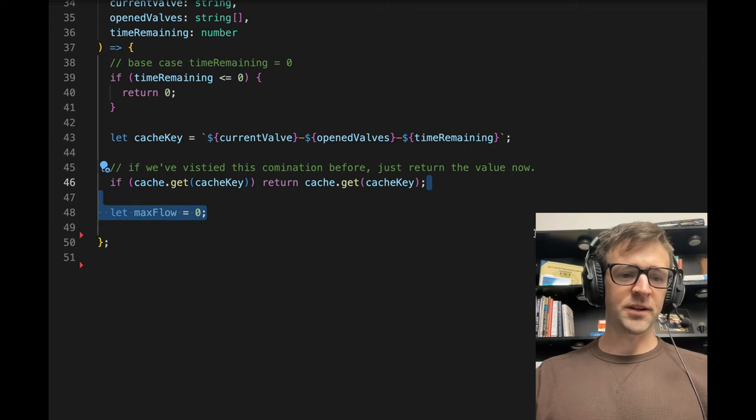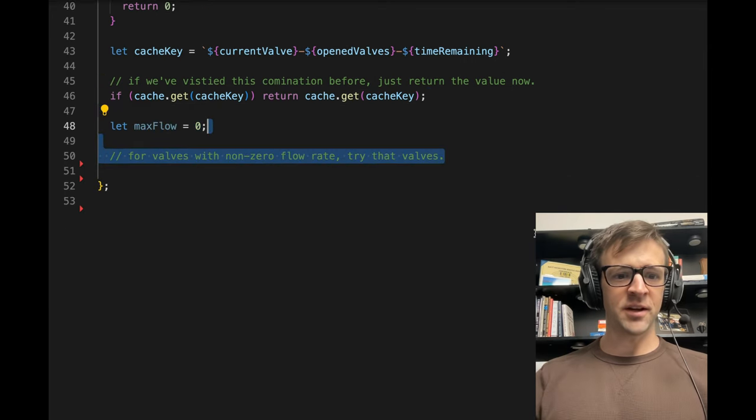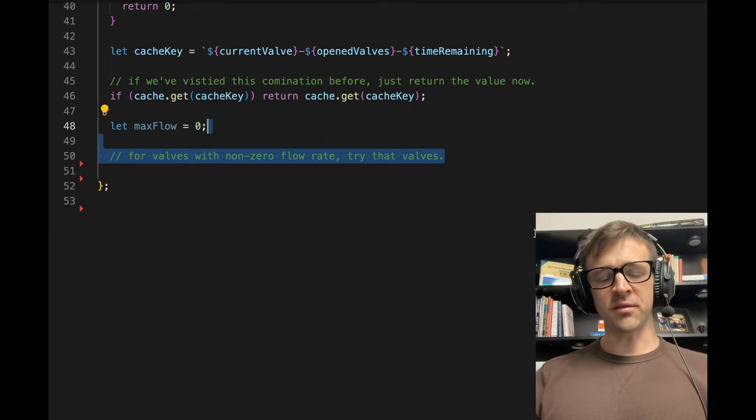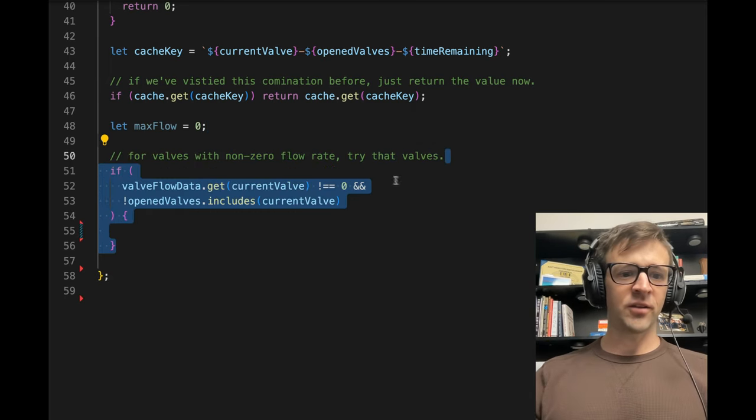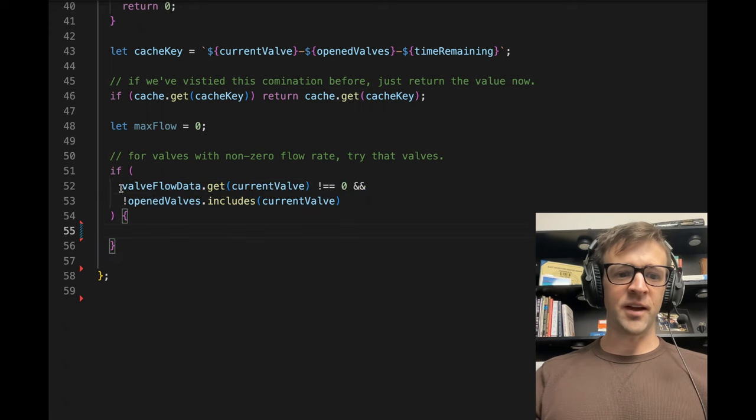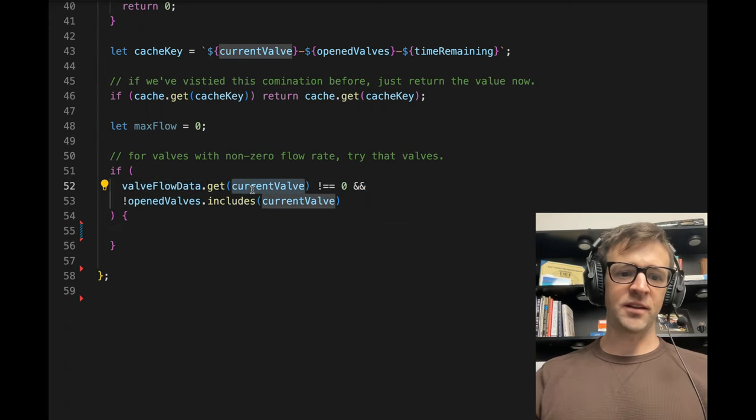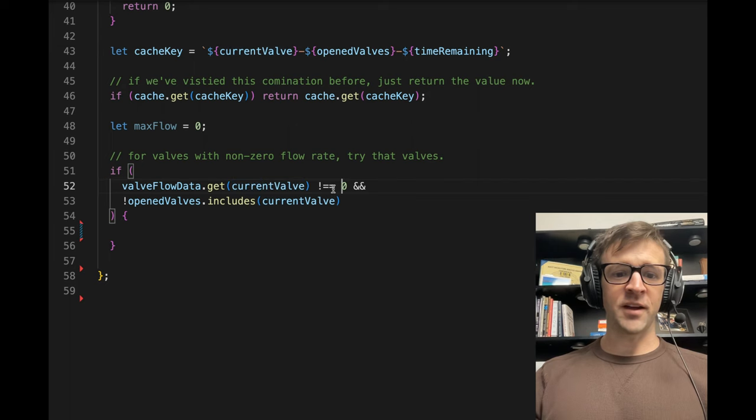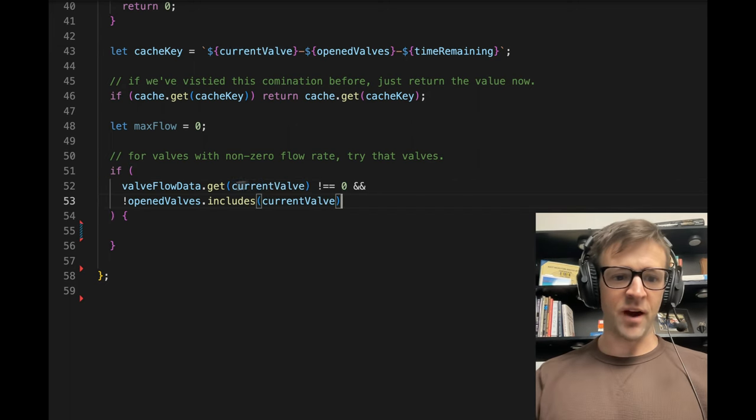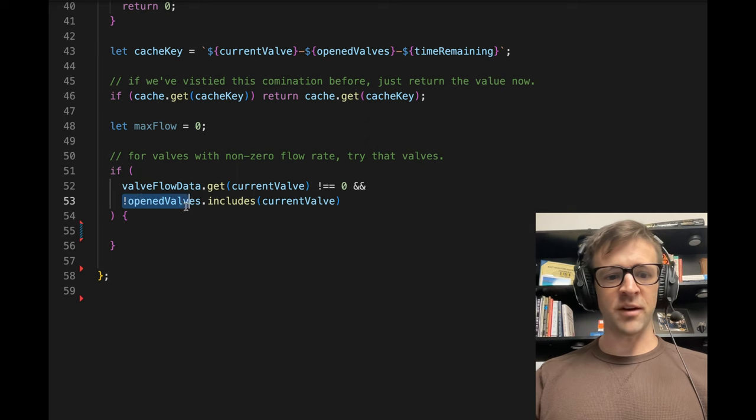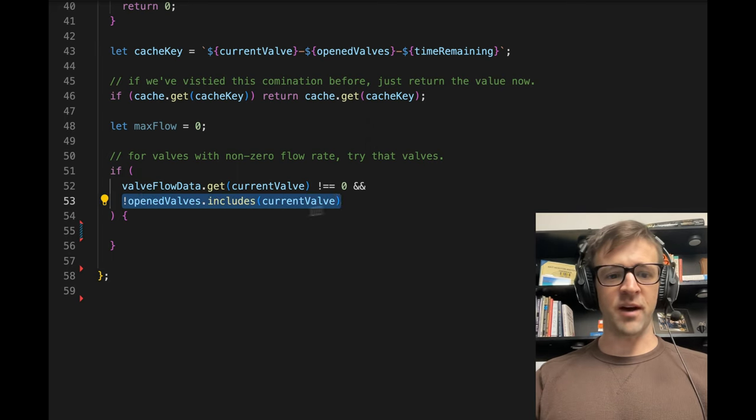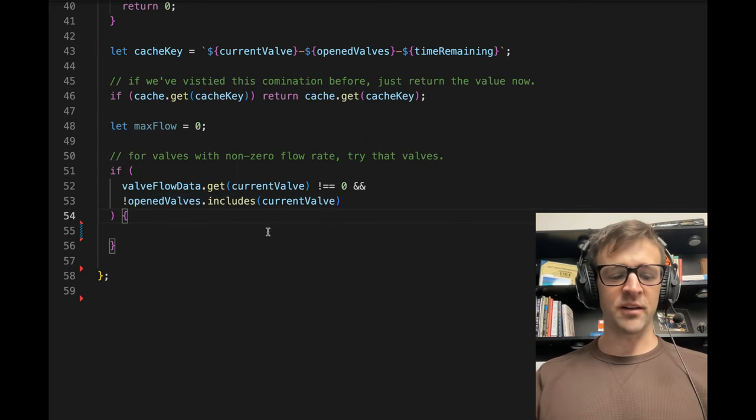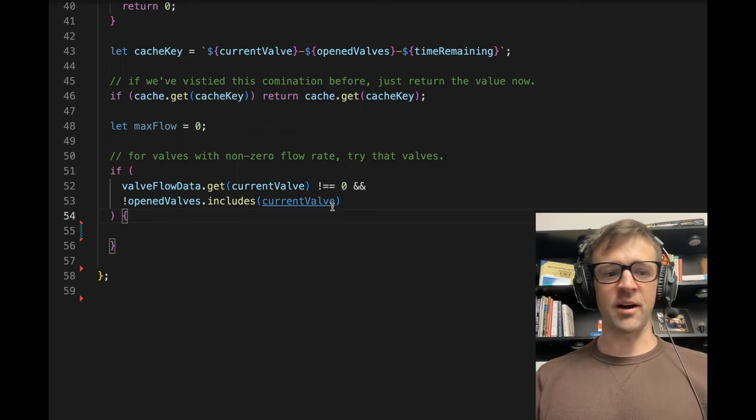So let's define a variable called max flow, set it equal to zero. For values with non-zero flow rate, we want to try out those valves. So we have an if statement here that goes into our valve flow data map, and we get the flow value for the current valve. If that's not equal to zero, then we're interested in opening this valve. We also want to make sure that open valves does not include the current valve. If we've already opened that valve, then there's no reason in trying to open it again.